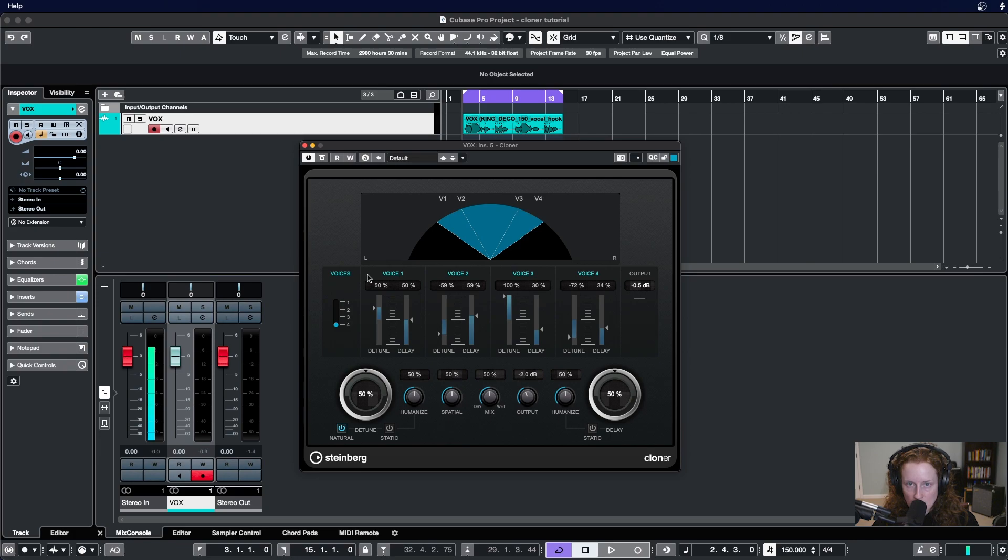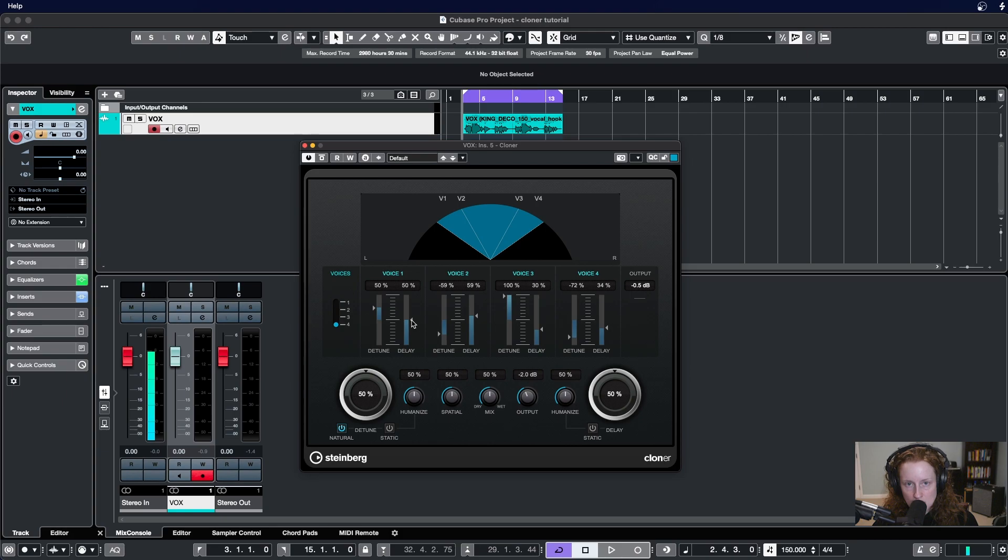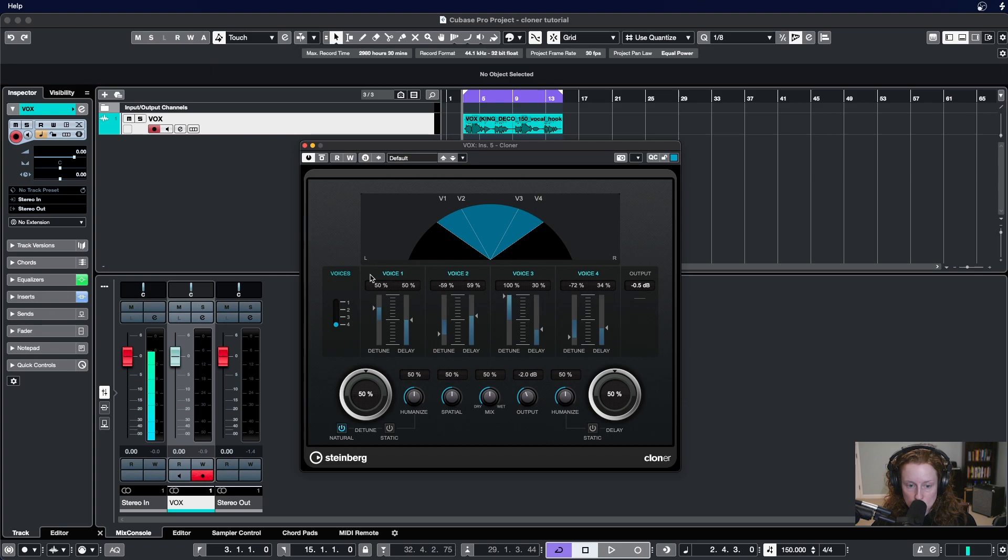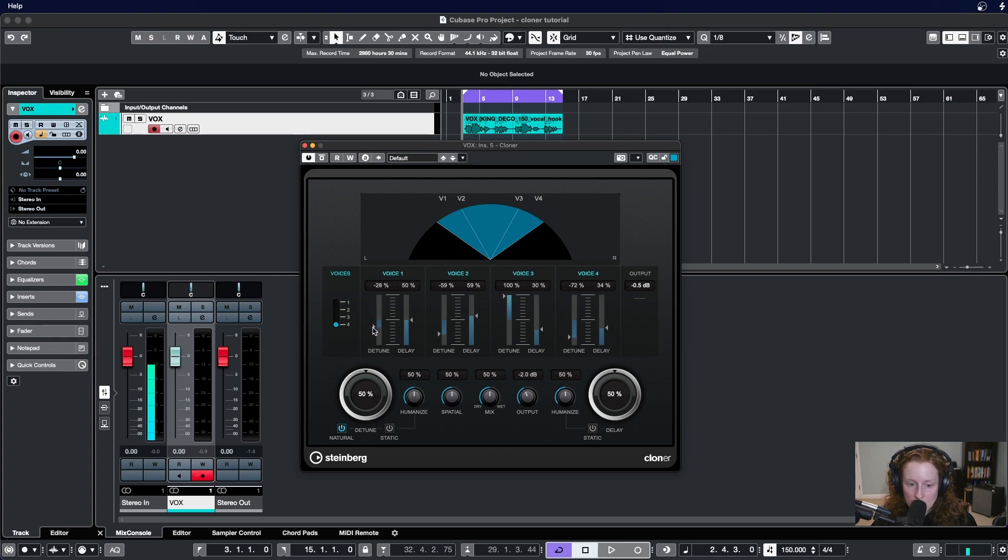Within each of those modules, we have the ability to set the amount of detune and delay being applied to that specific voice. If I wanted to change the amount of detune being applied to voice one, I would come over to this section and then simply click and drag detune up and down.